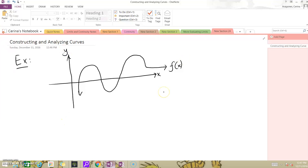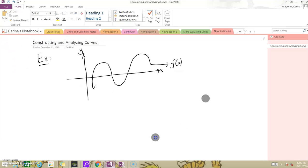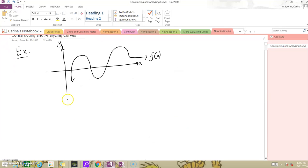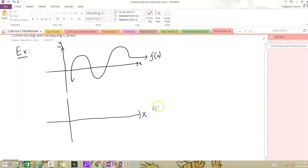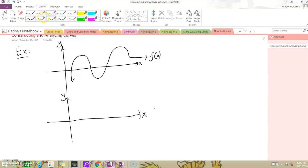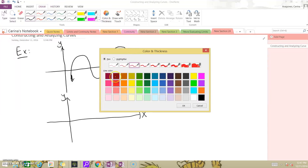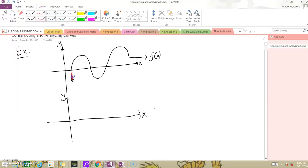We want to use this graph of f(x) to tell us something about the graph of its derivative, f'(x). So we want to know what happens to the slopes of this function. On this interval, we know that our slope is positive because our function is increasing, so we know that our derivative is going to be above the x-axis.